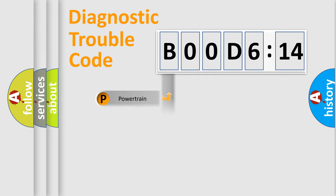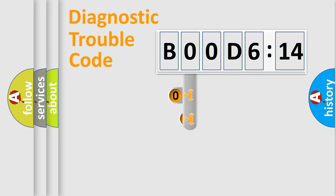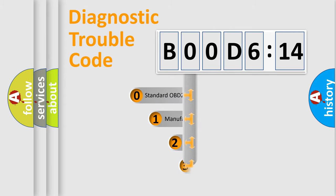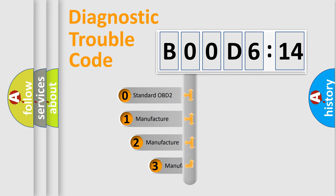Powertrain, body, chassis, network. This distribution is defined in the first character code.